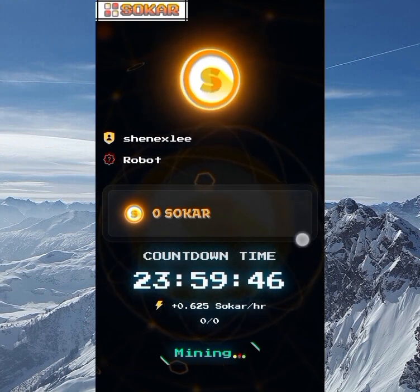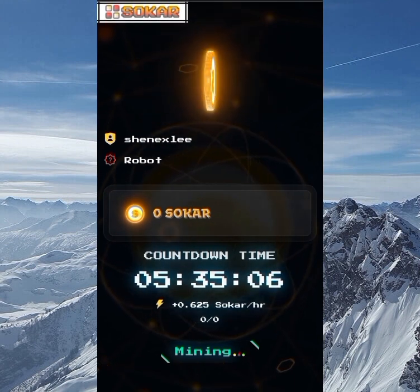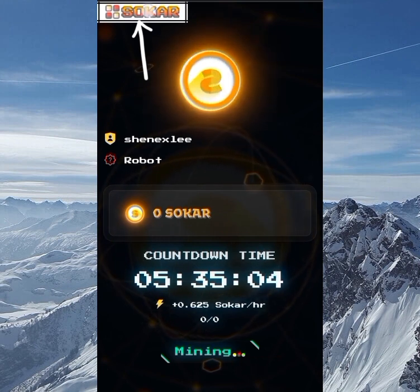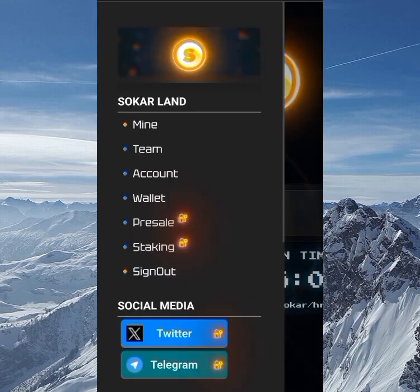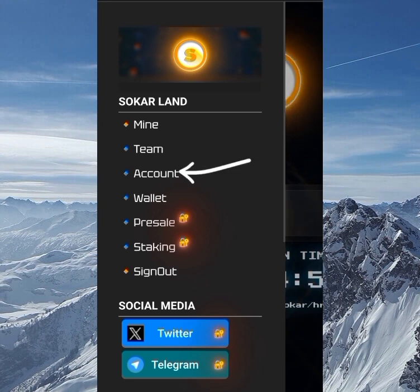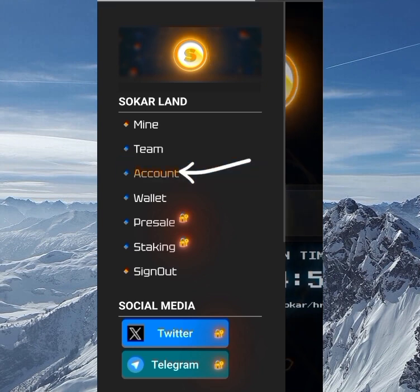Moving straight to the menu right now — I'll be talking about everything on this menu, but first let's go to the account in order to verify our KYC.